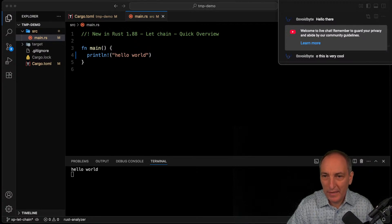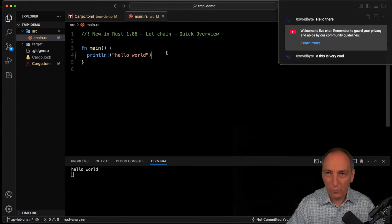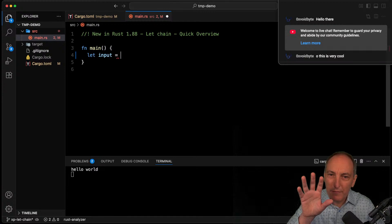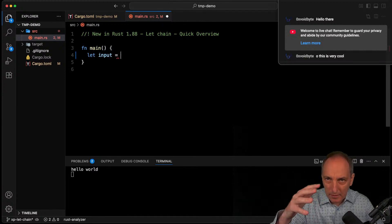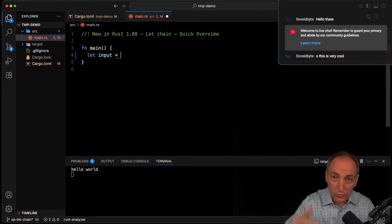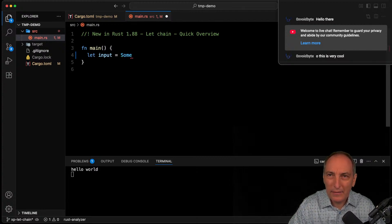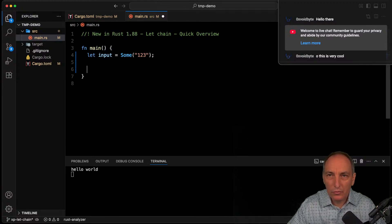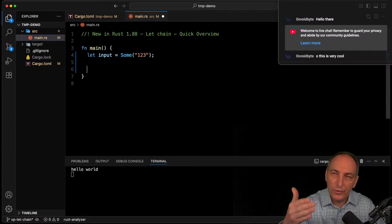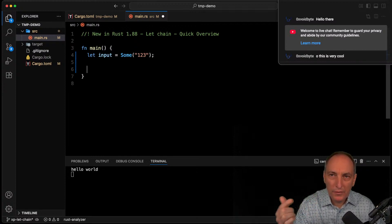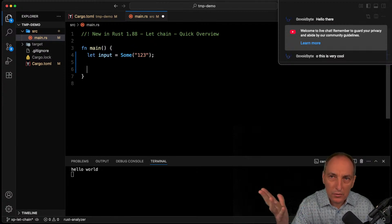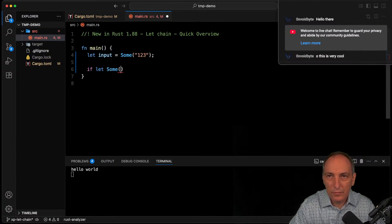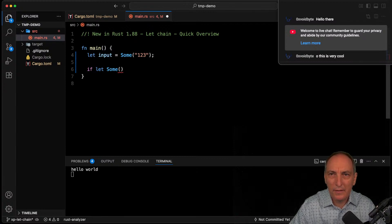Now let's look at how we can use this if-let business. Let's say we have an input — a simple use case, but we'll use more complex cases in future lives. The input is some text that may or may not be a number, and we want to print whether it's a number above 10. Usually we'd do an if-let or a match, which can get a little tricky with nested results.